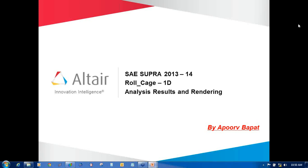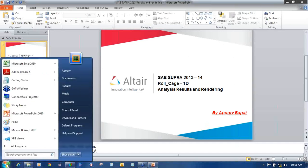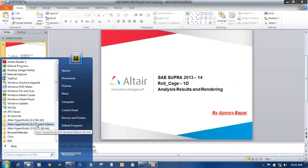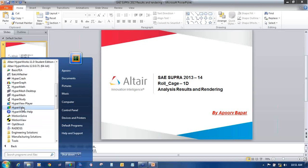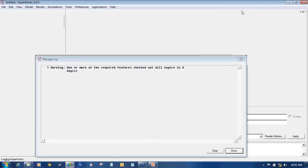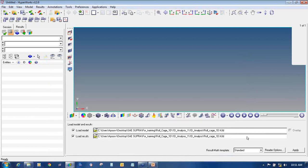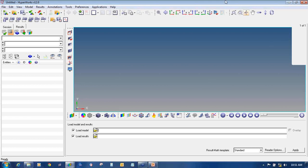We will start with the HyperView process. To open HyperView, go to Start, All Programs, Altair HyperWorks, HyperView. Once you click on HyperView it will open the HyperView GUI. It will show you a license warning, so just click close.